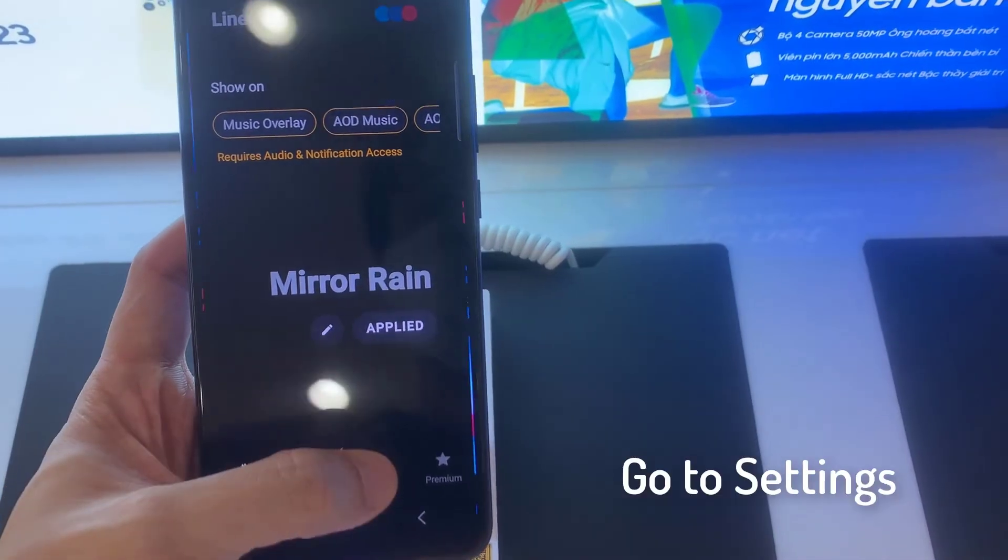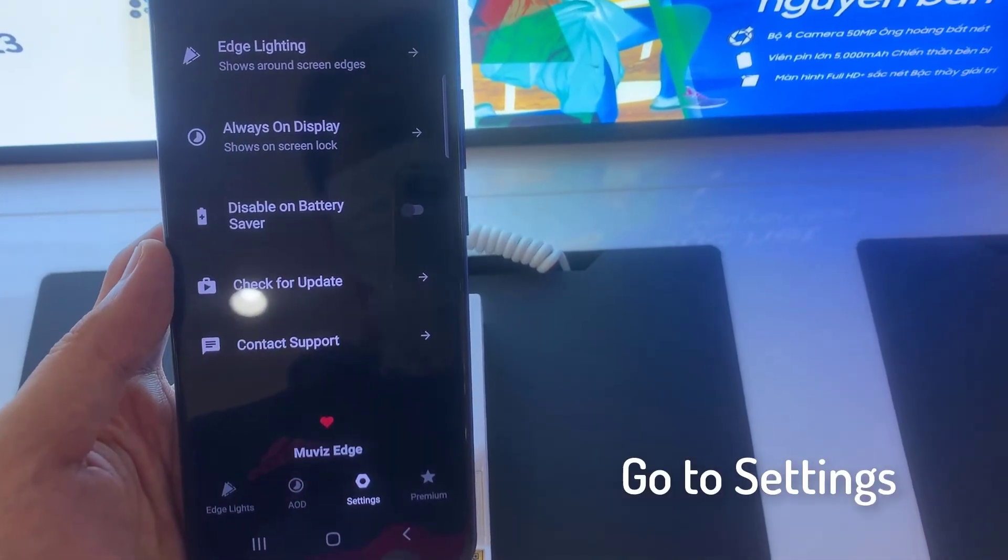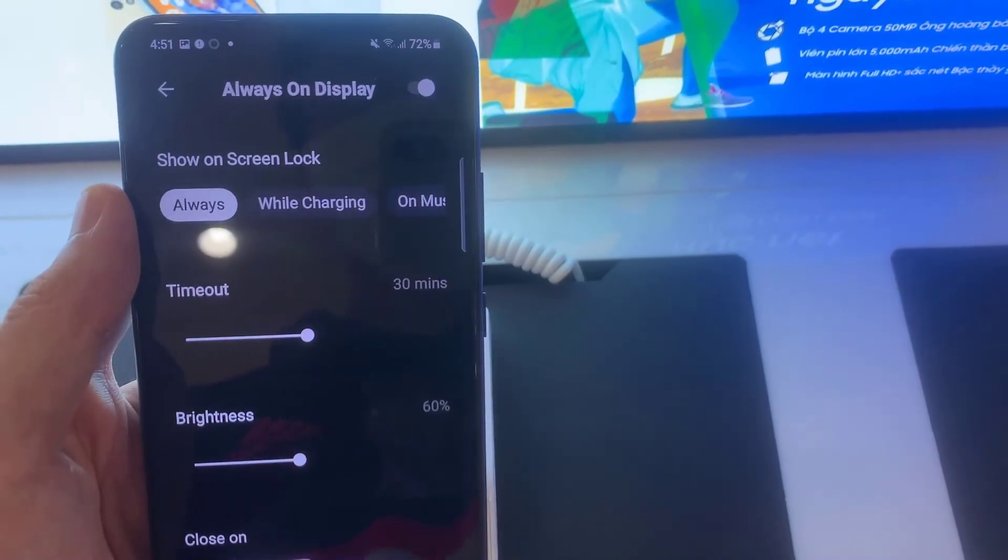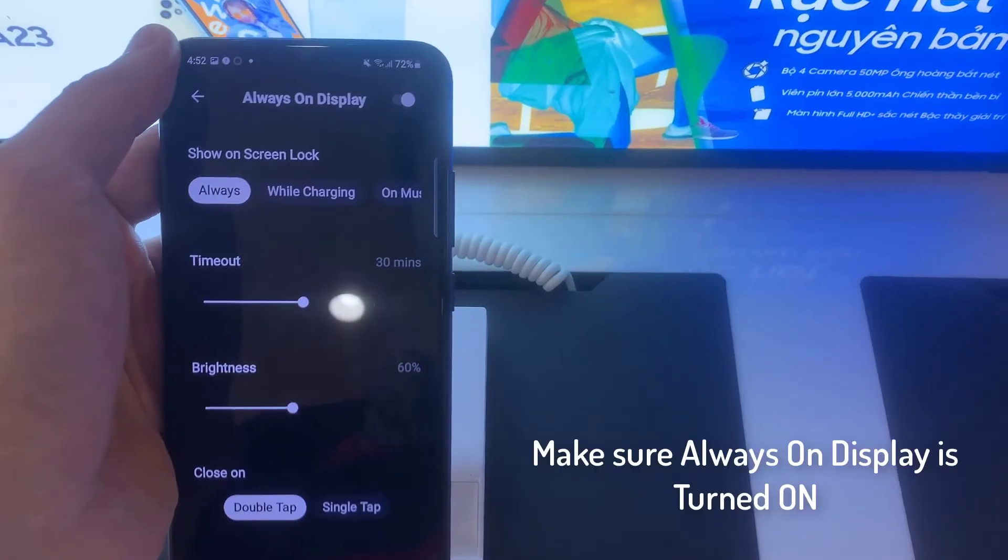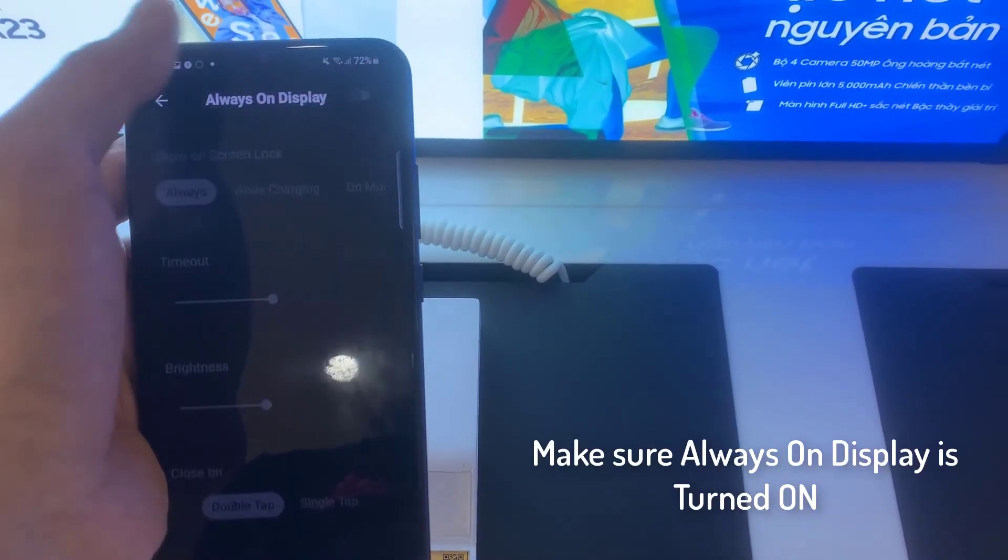Now go into the Settings tab. Ensure the Always On Display is turned on.